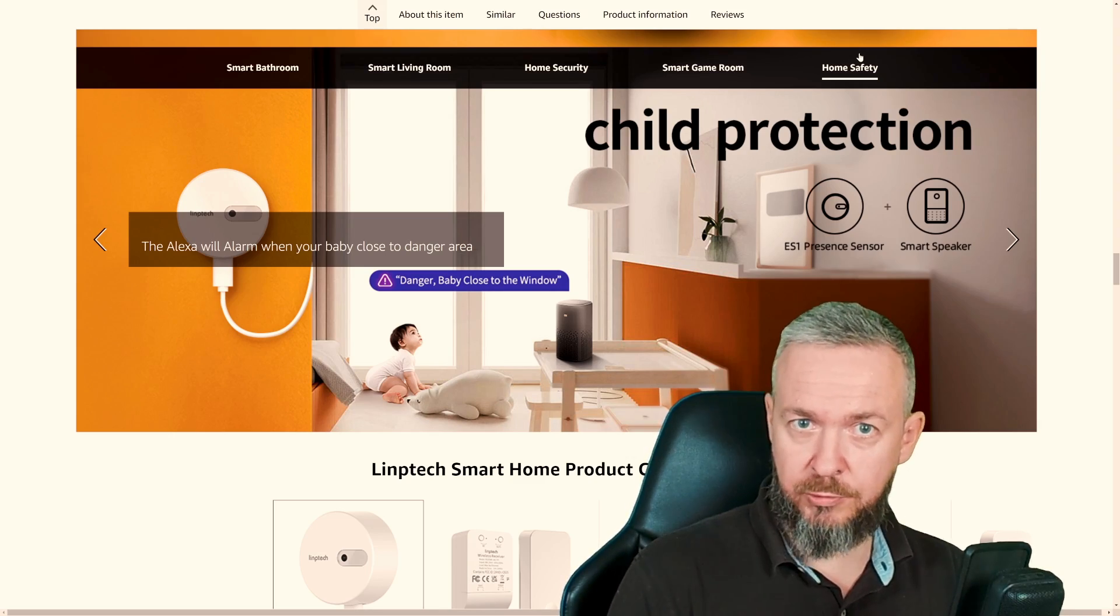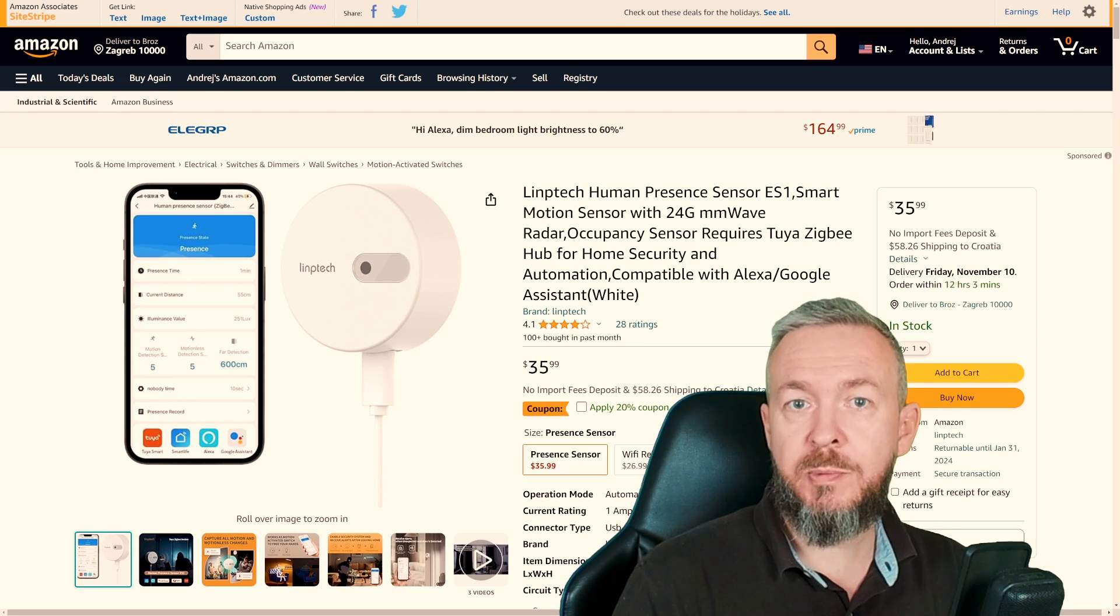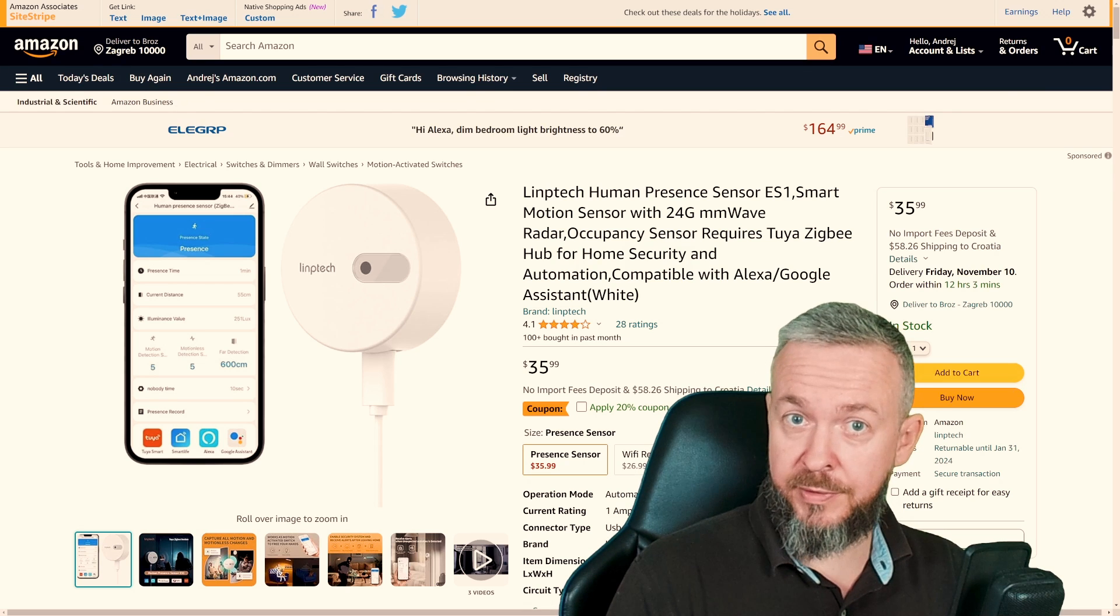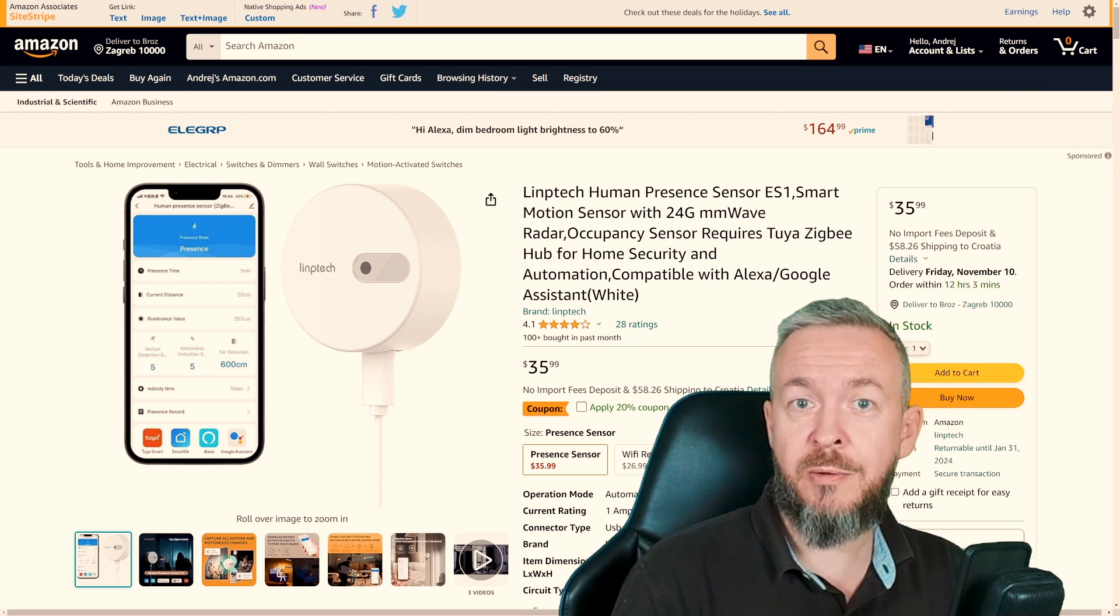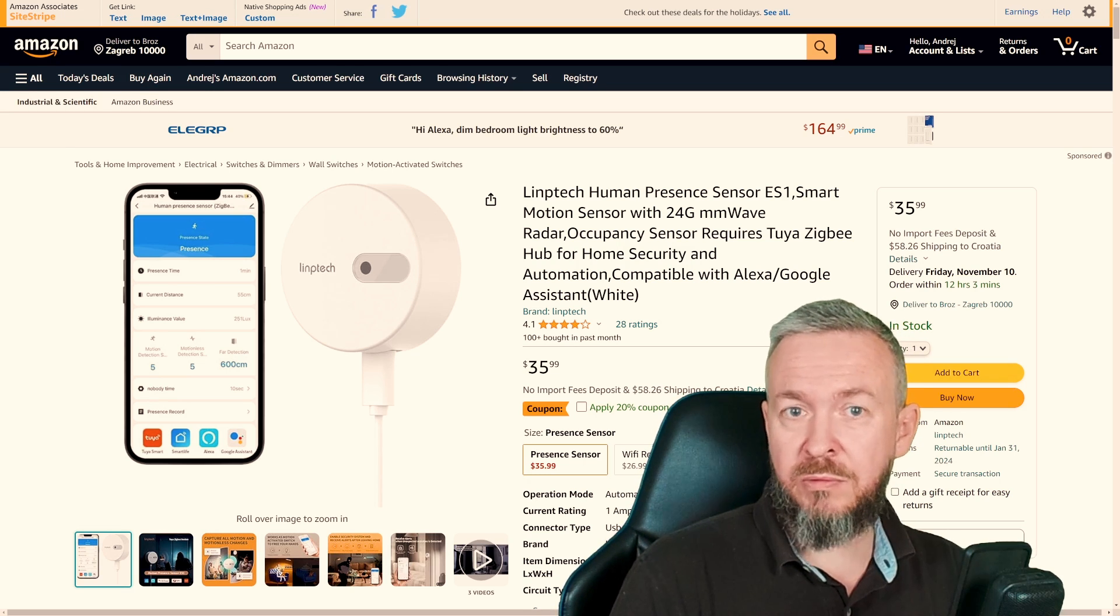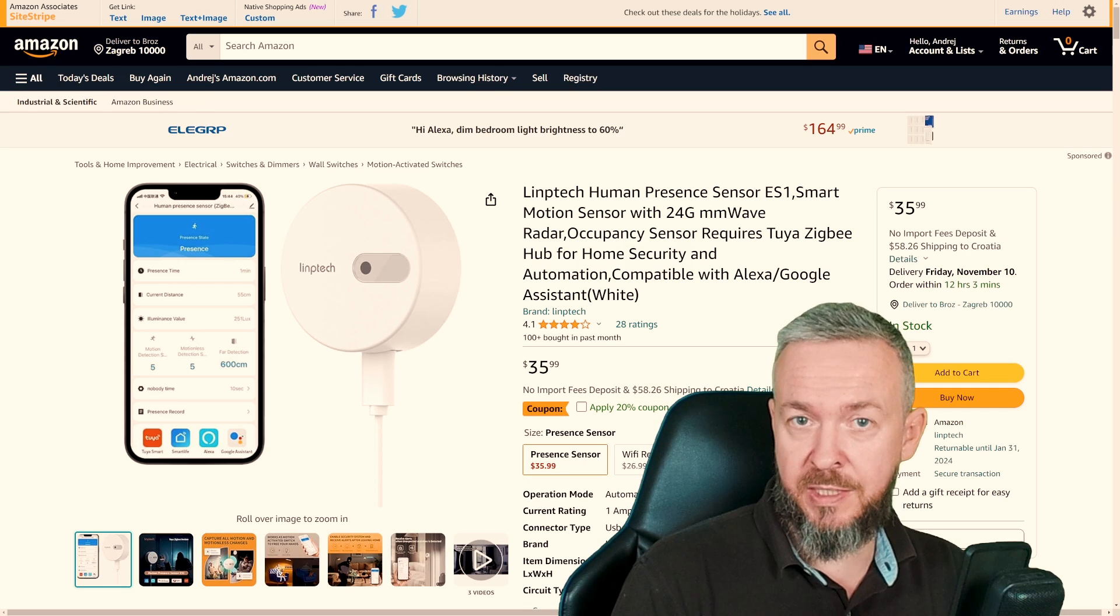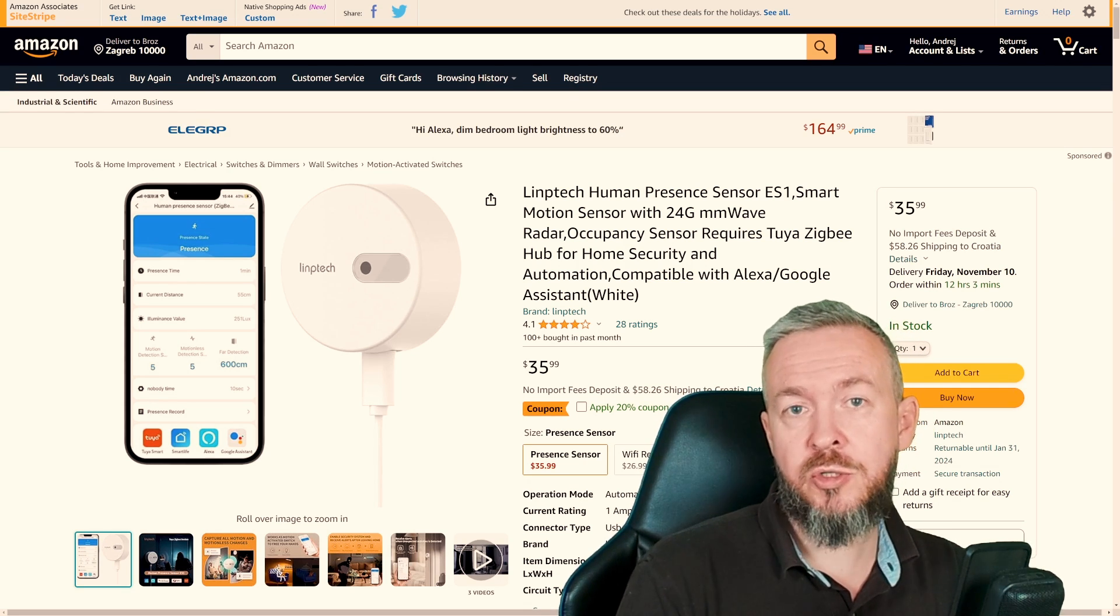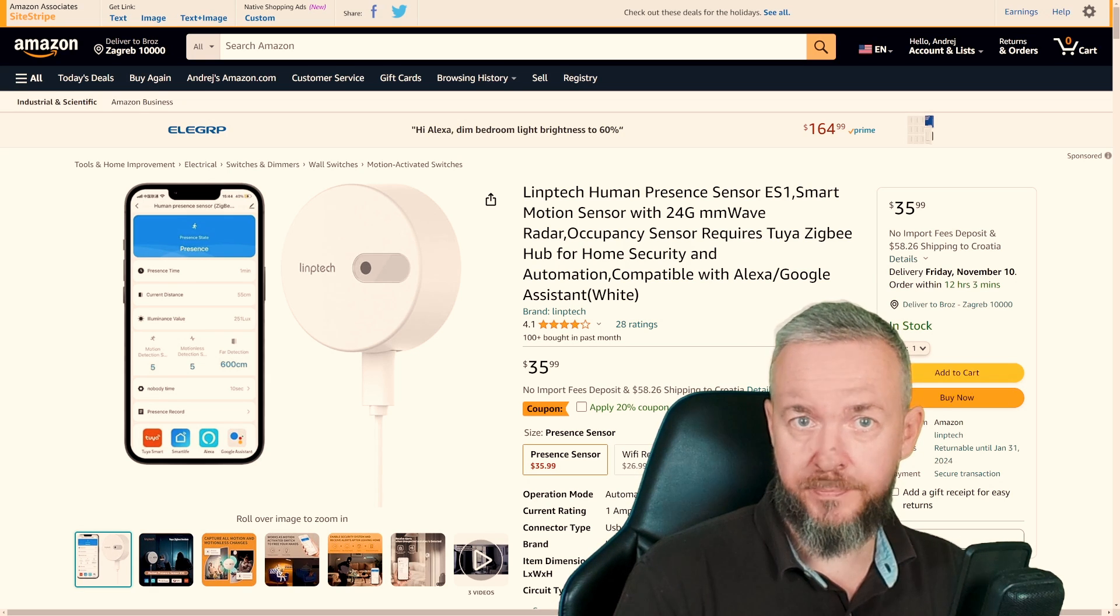What is great thing about this Limptech sensor is that price is just about right. If you go on the Amazon web page and try to find it there, you will find it for around $35-$36. But there are also additional options. And don't forget to check down the link because you can also find it on the AliExpress for about 20-30% lower price than this one here. So there are options and you can shop around to see where you can find the best deal for it.